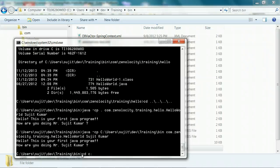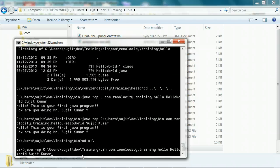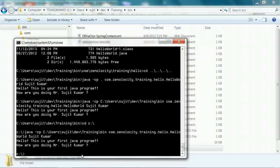With absolute path names, I can be anywhere in the file system and run it — I can be at C:\, the root of the directory tree, and still run the same program. With absolute path names, it will run regardless of your current location. But relative path names are always with respect to your current location.